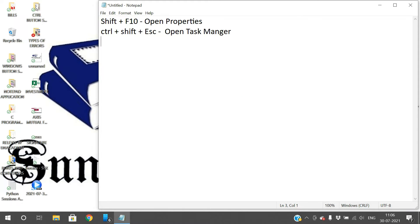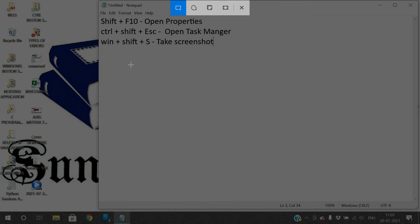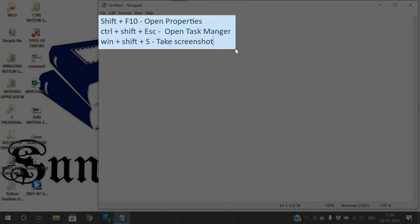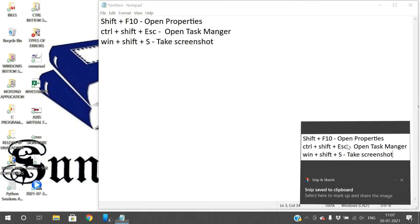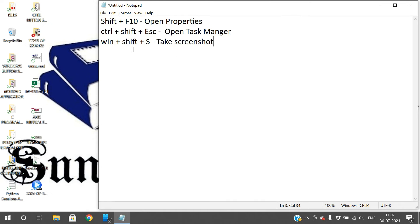The next shortcut is Windows+Shift+S, which takes a screenshot of your desktop. When you press it, you get a crop option so you can select the portion you want to capture. It takes a screenshot of just that selected portion.